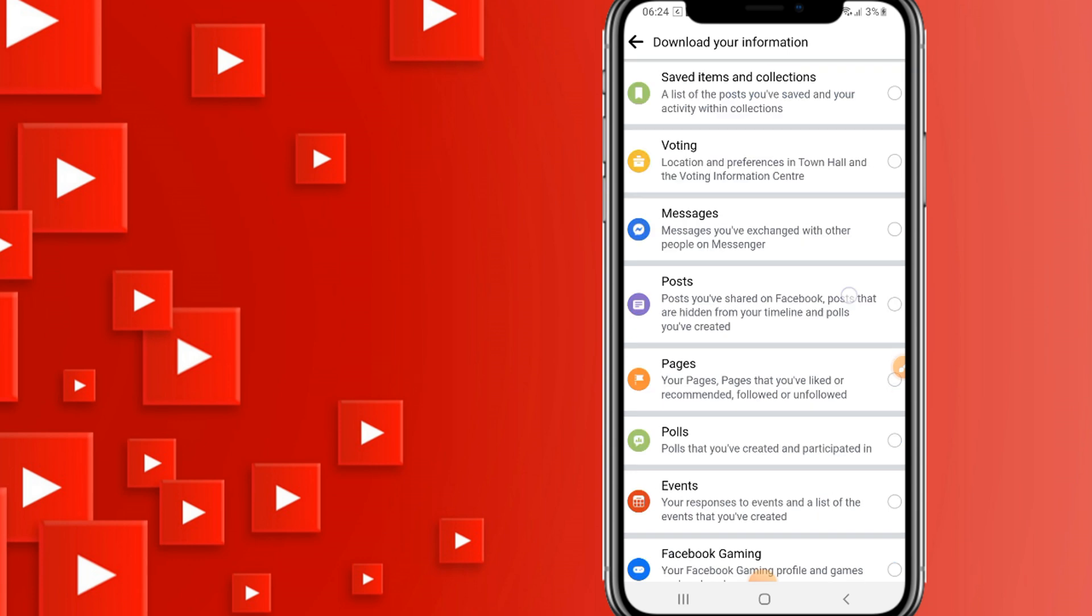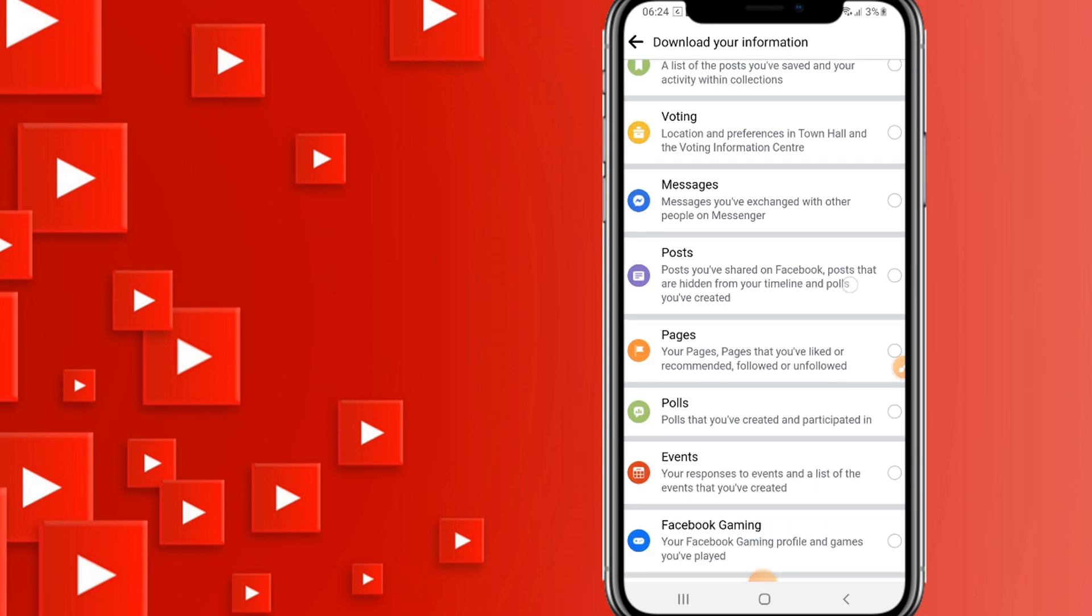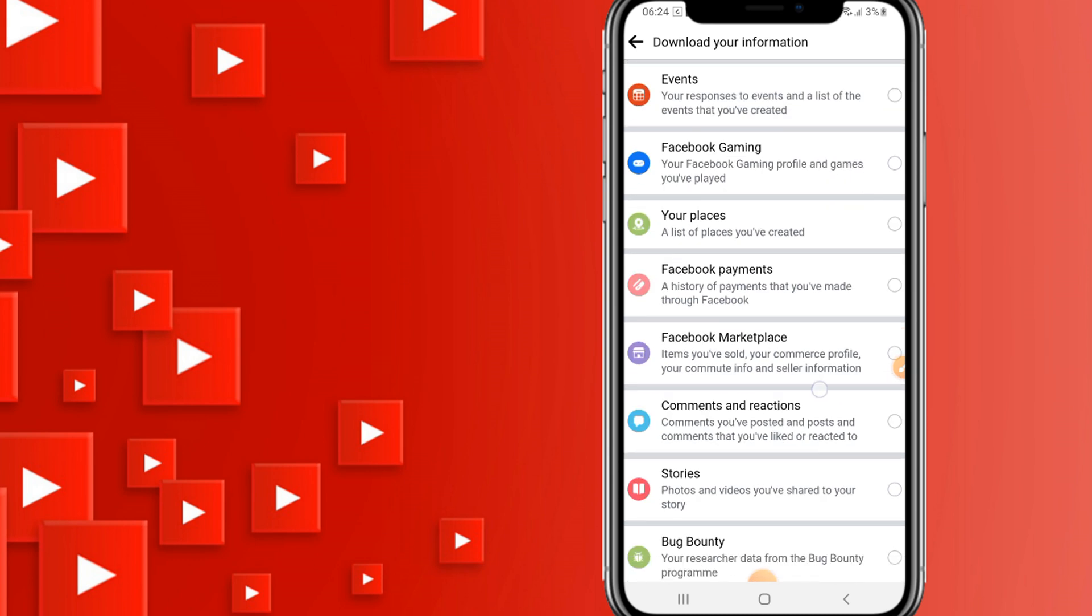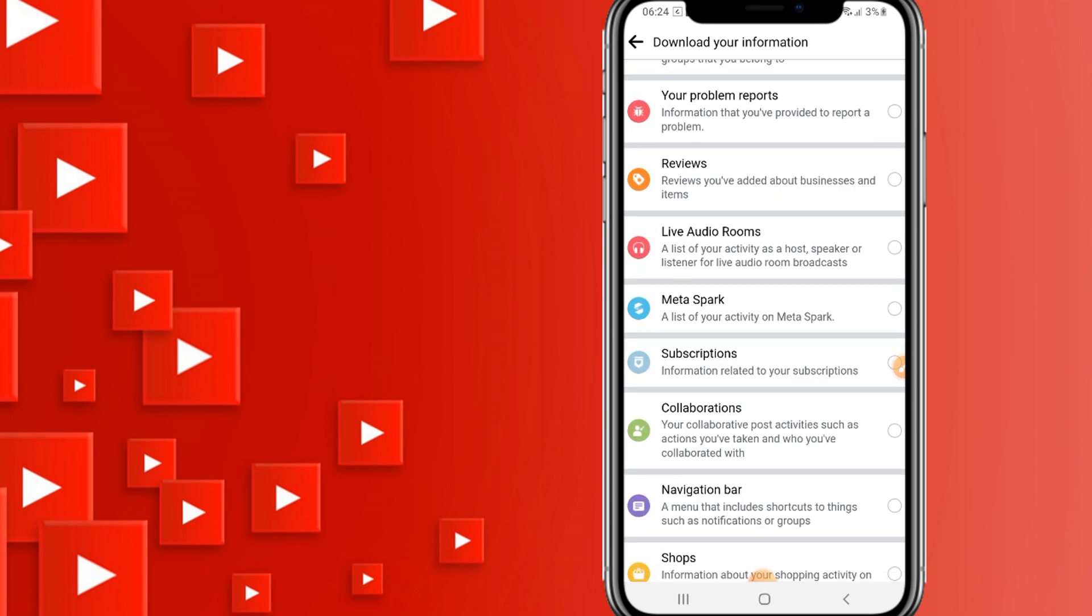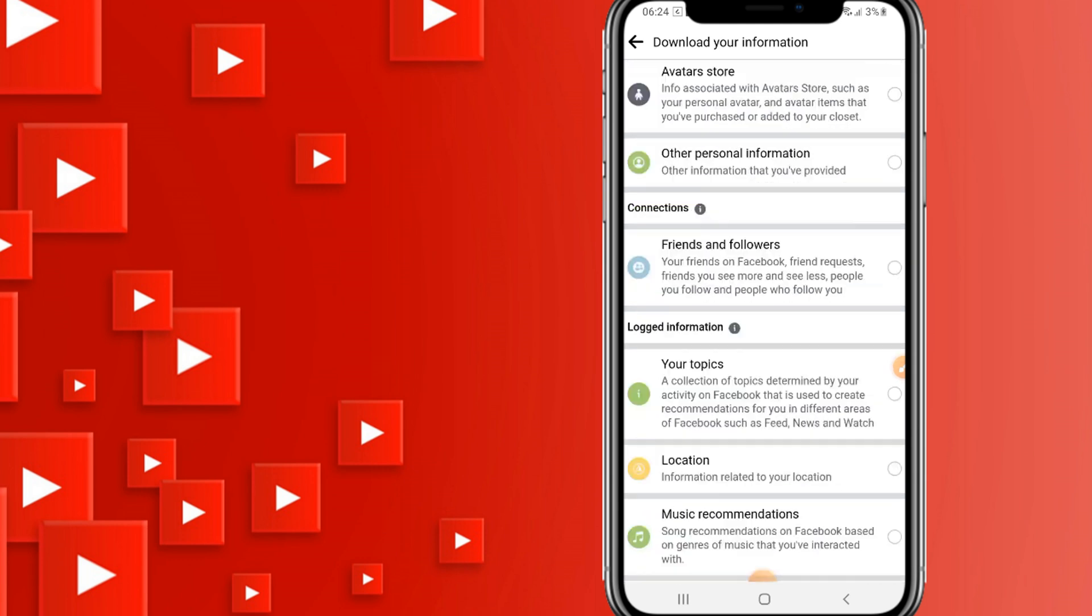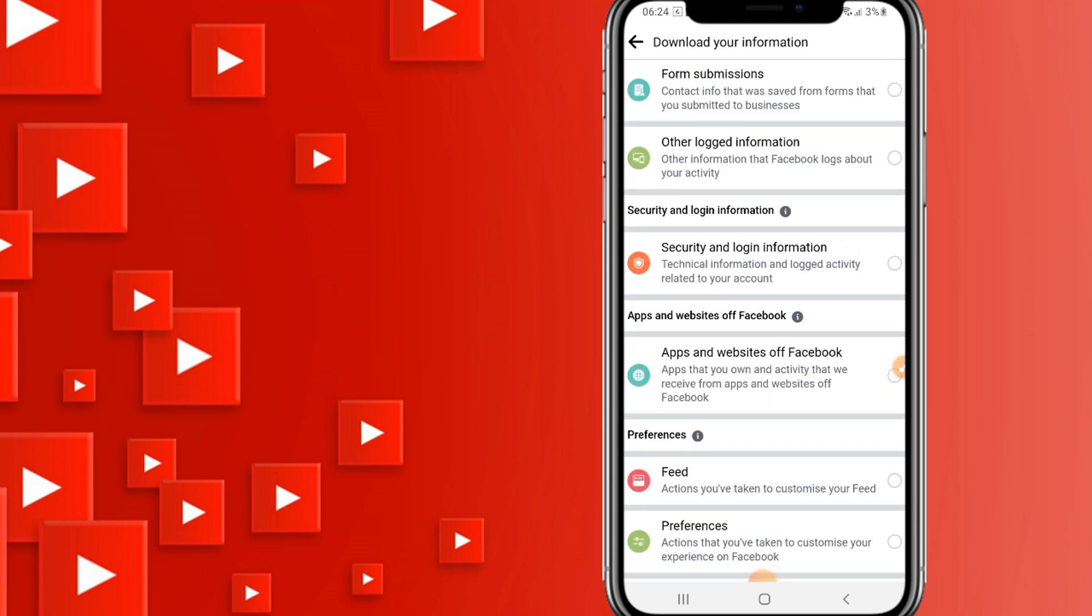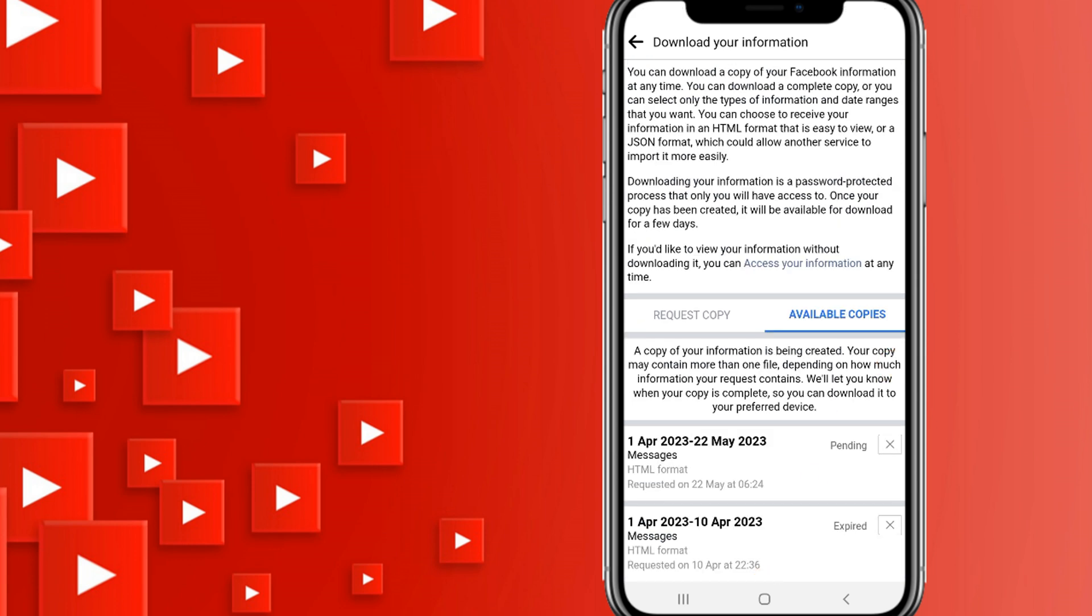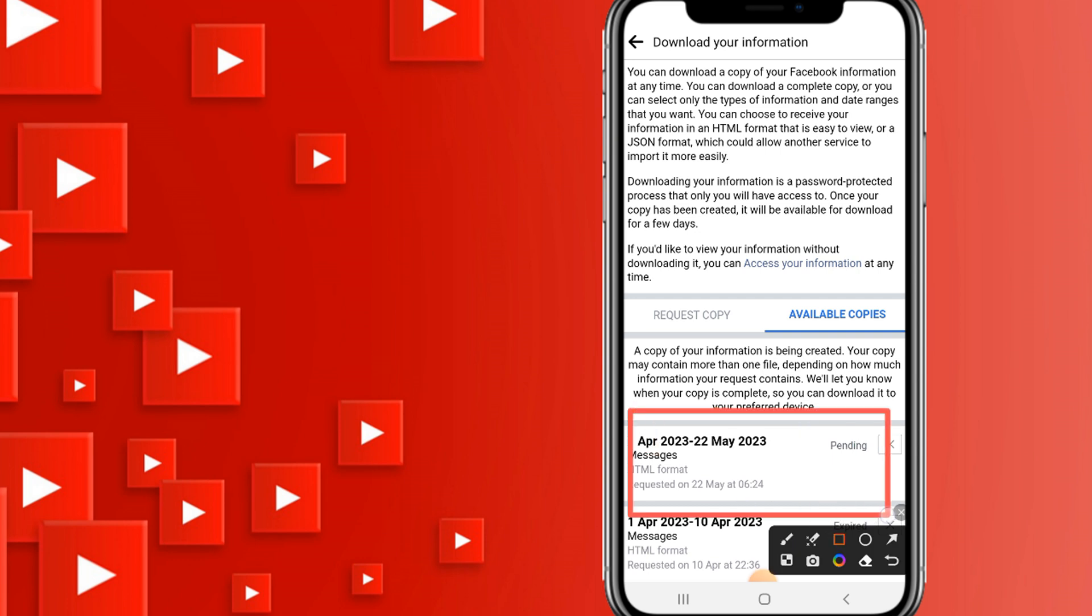You can see different options here. Click on the select all option, then select only messages. Scroll below and choose the format as JSON. Then click on Create File.